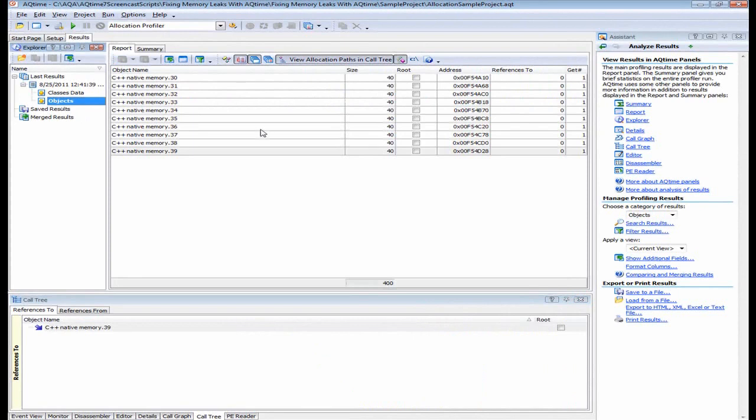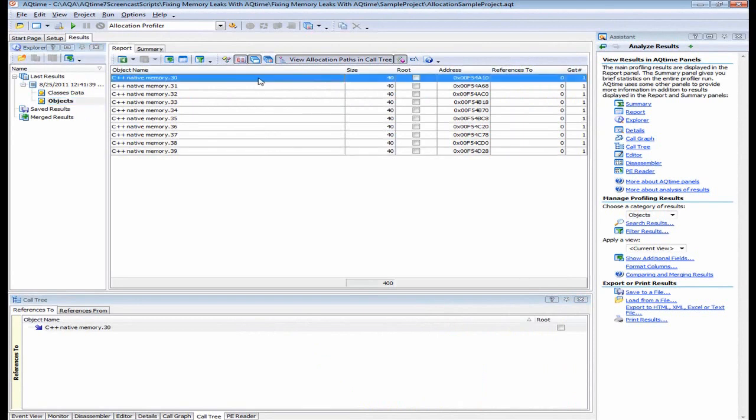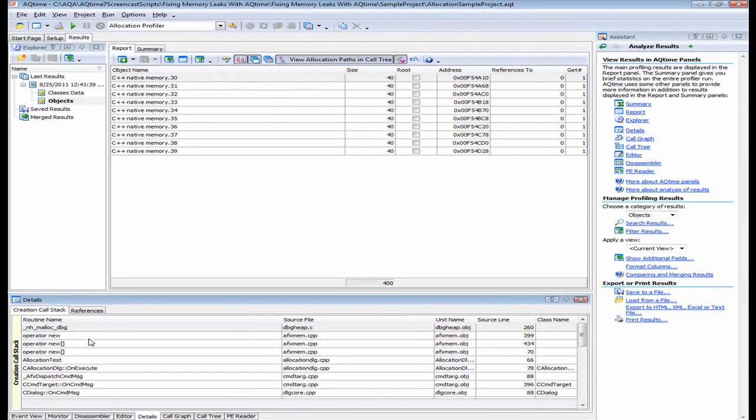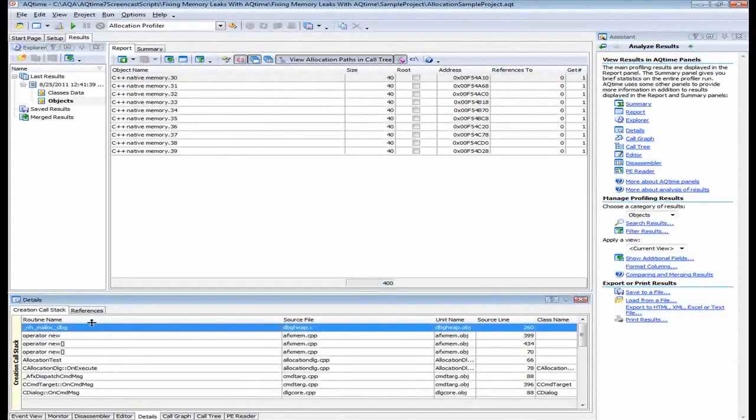So we'll activate the objects category here. And when it's active, the report panel displays information on the class instances that were created during the run. So I select the desired instance in the report panel. Let's use this first guy right here. And then switch to the details panel.